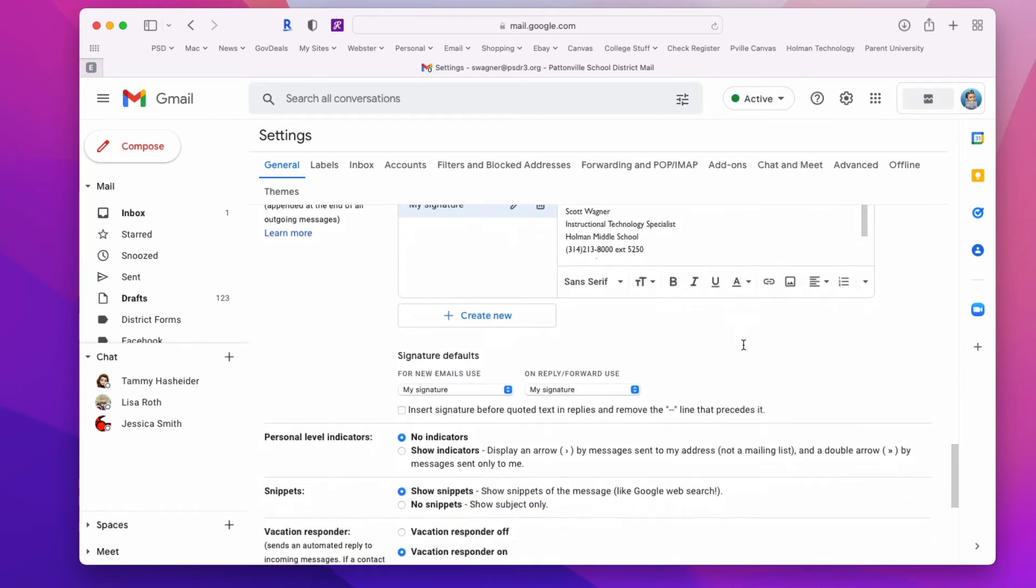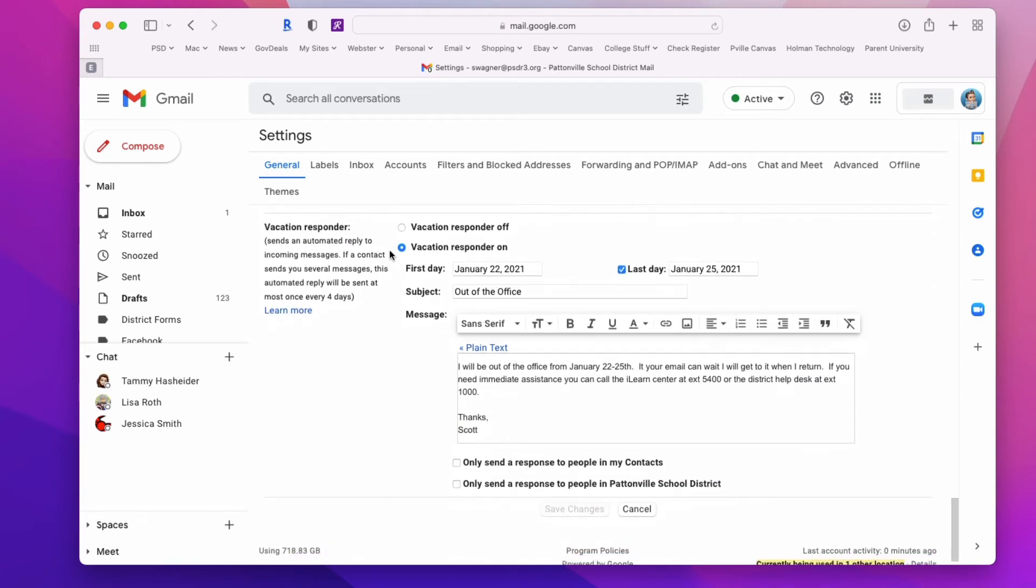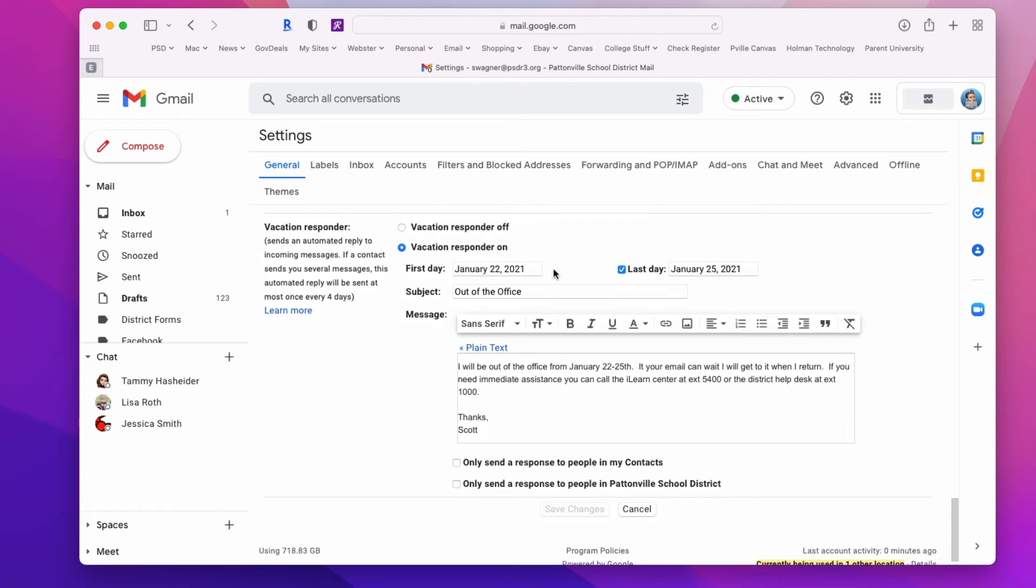First, set it to be on, then put in the dates that you want the auto-responder to be active.